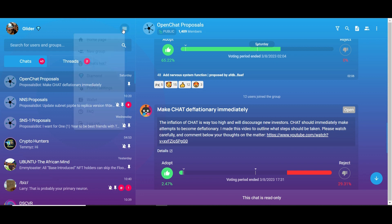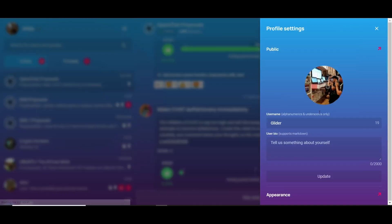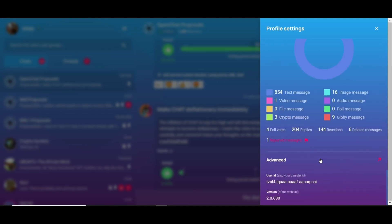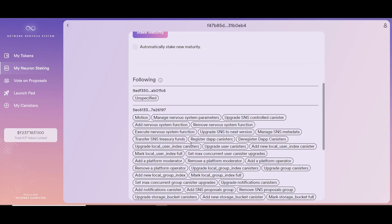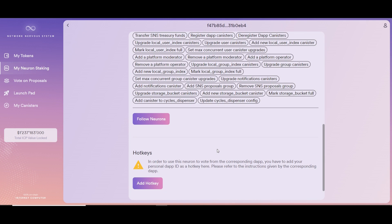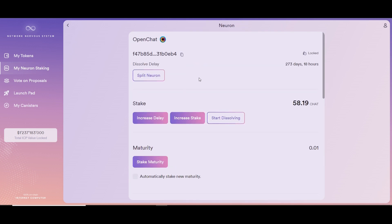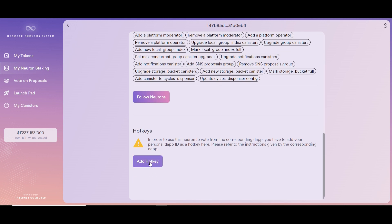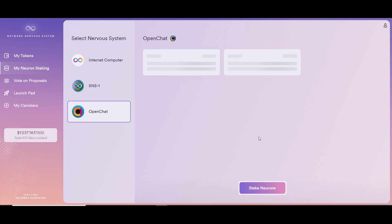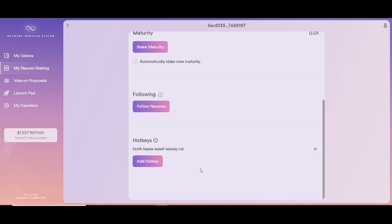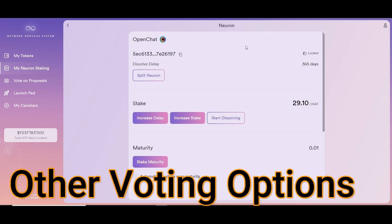To vote via OpenChat, you need to add your OpenChat key as a hotkey. You copy your OpenChat key right here, take it to NNS, and then under Chat Token and Neuron Staking you want to add a hotkey. I already did that with another neuron — I already added my OpenChat key here so I can use it to vote on OpenChat.